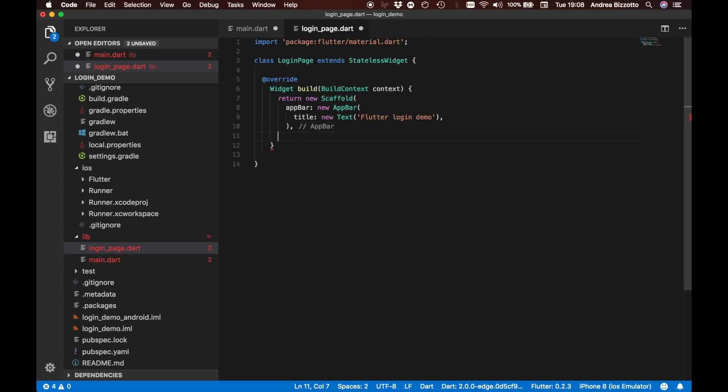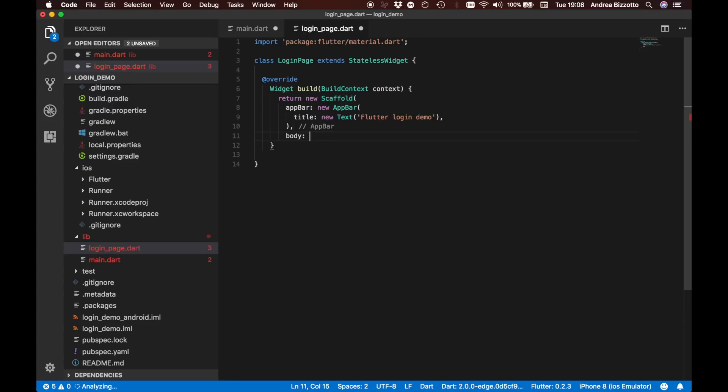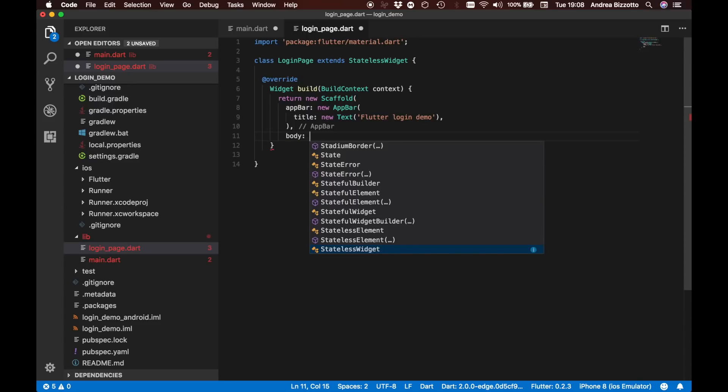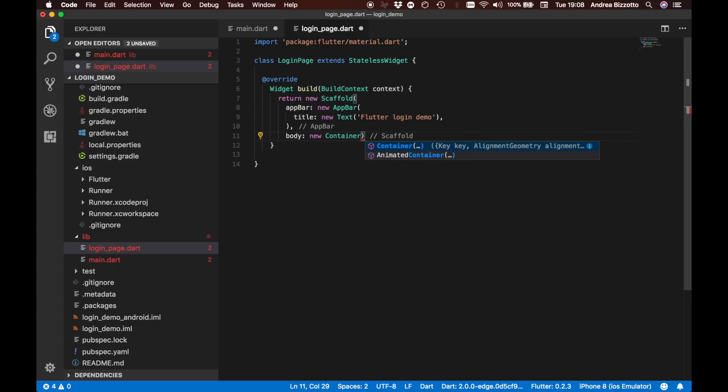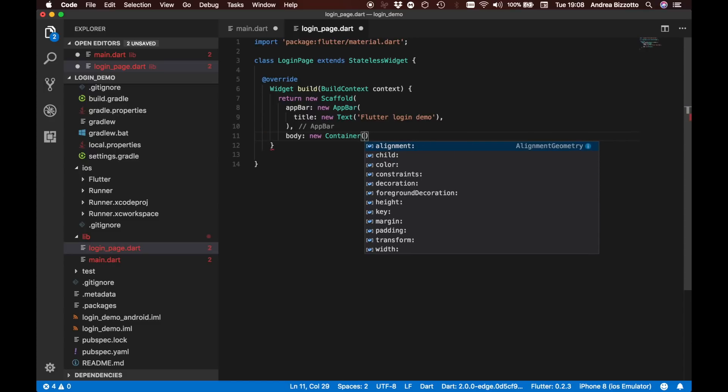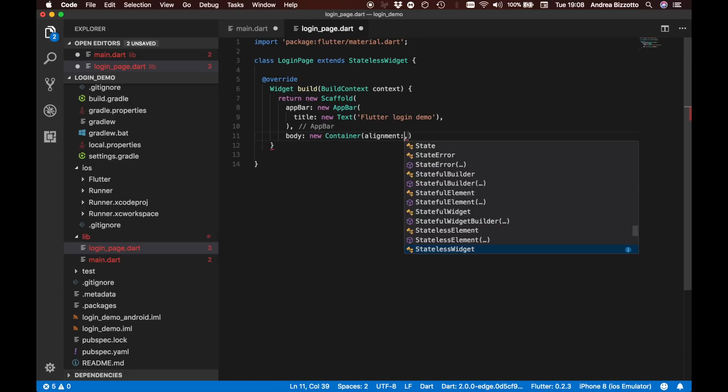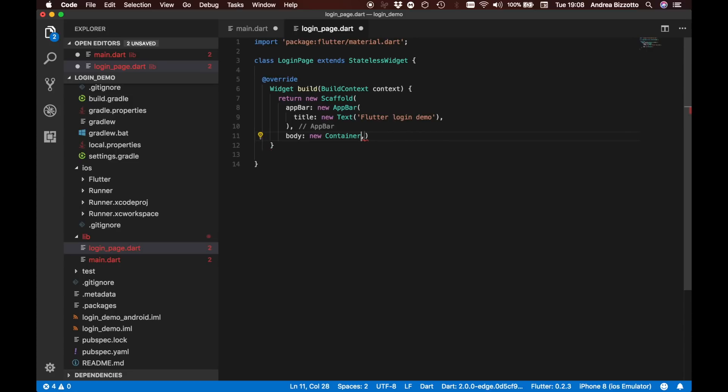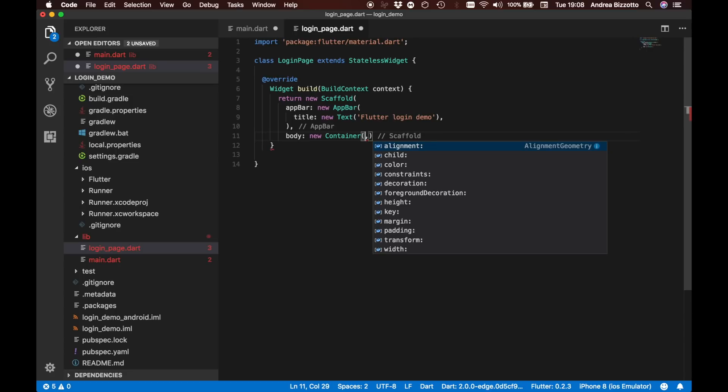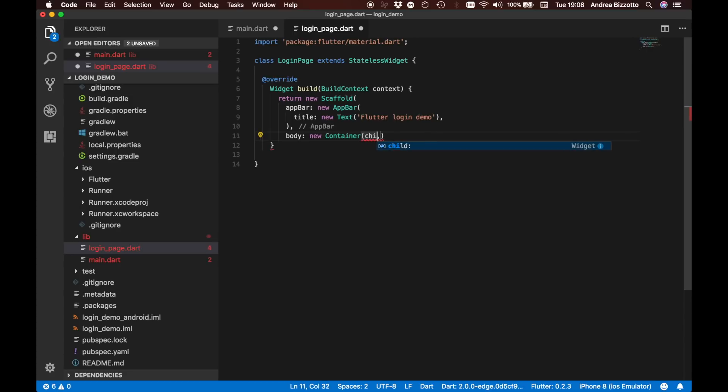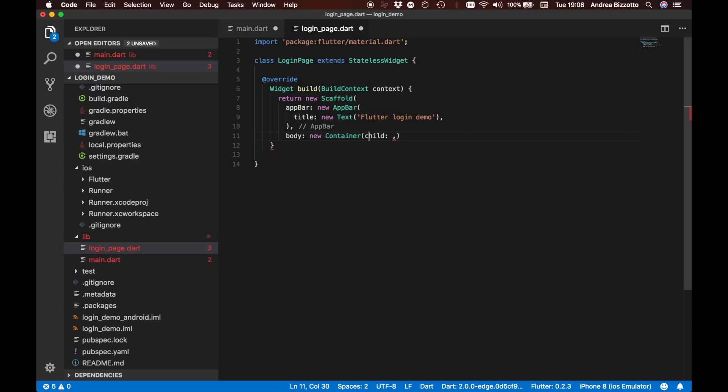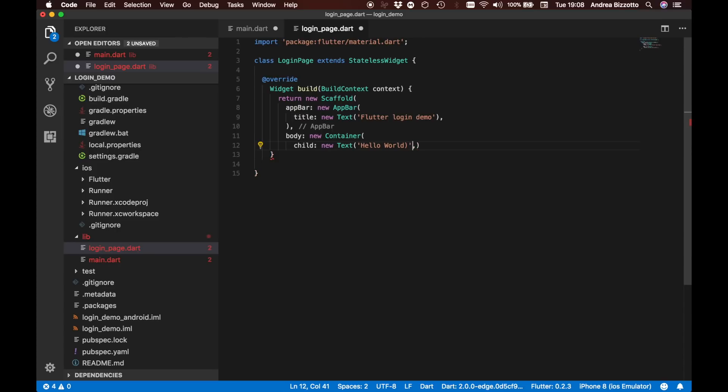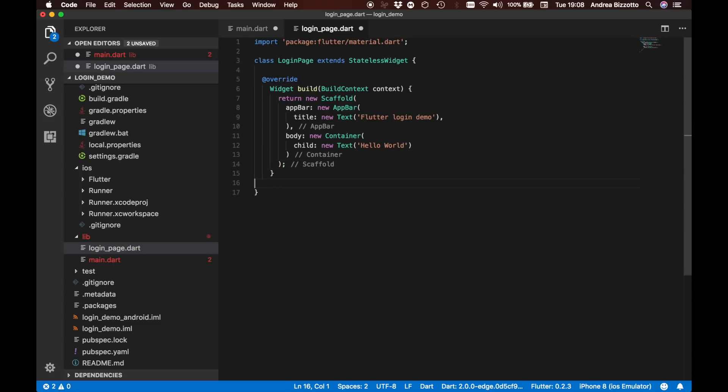The way we do this is by specifying a body. Here we are just going for now to put a new Container. I will talk about containers in a second. For now I just want to get something going. This has a child. Here we are just going to put a text quickly to get things going. It is going to be new Text hello world.